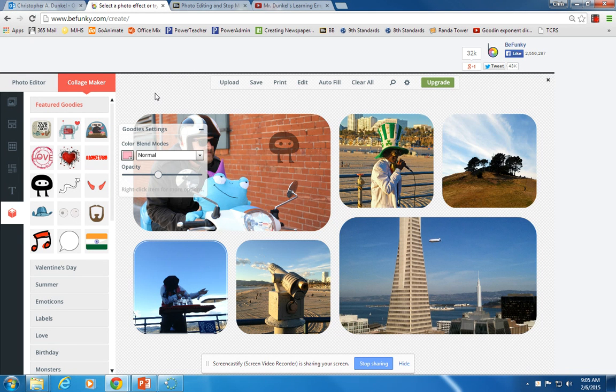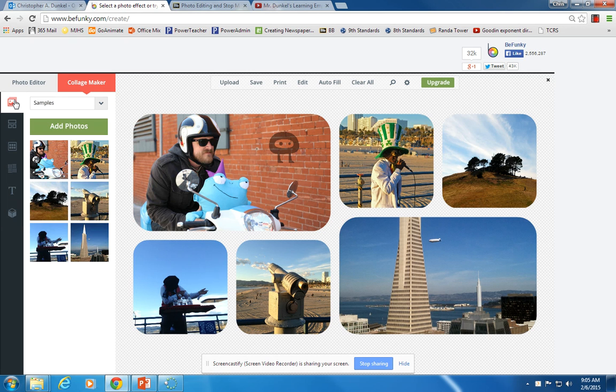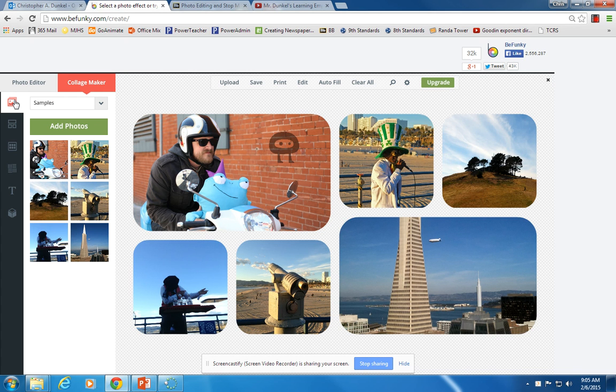So the collage maker is very helpful, again, if you're going to be working with several pictures that you want of the same theme. For instance, if you're doing Civil War battle pictures or things like that, you want to put in five or six pictures or more.